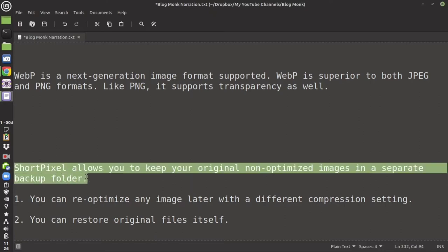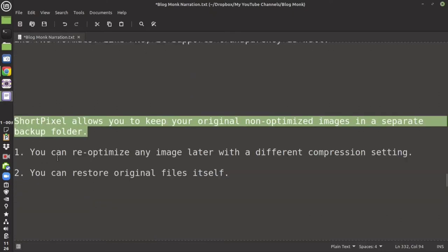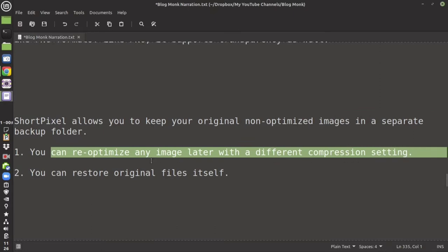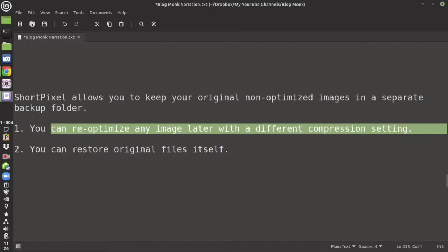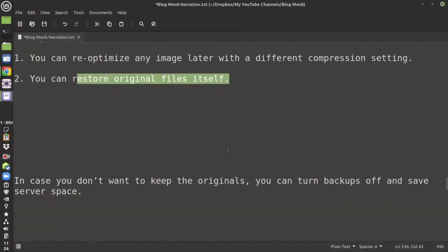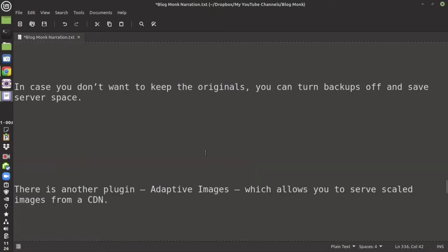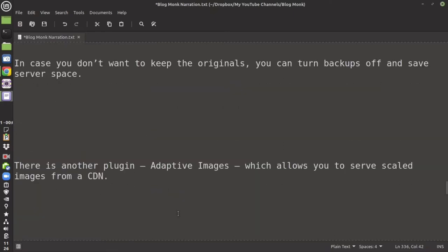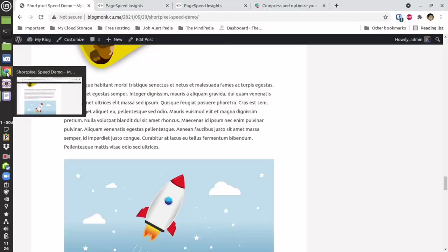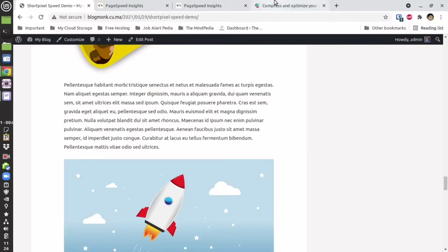ShortPixel allows you to keep the original unoptimized images so that you can re-optimize them later or restore the original file. In case you don't want to keep the original, you can also turn off the backup in order to save your disk space.